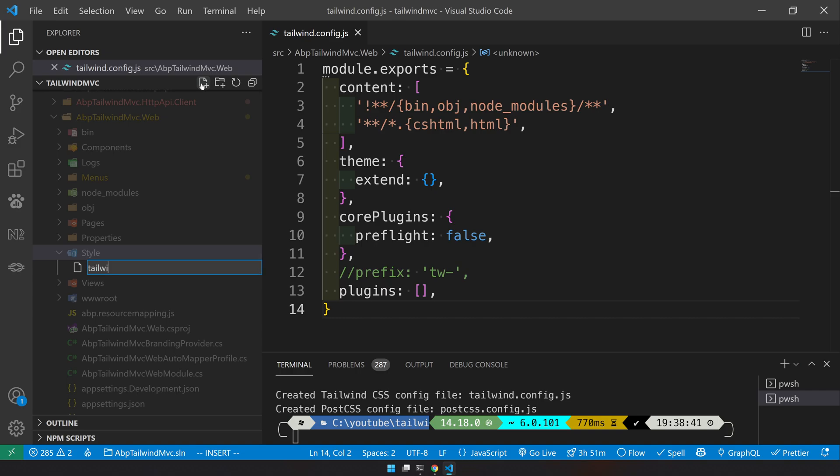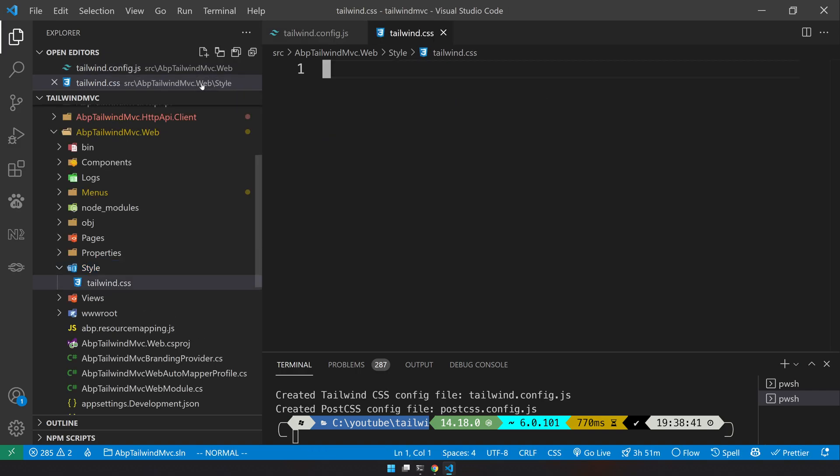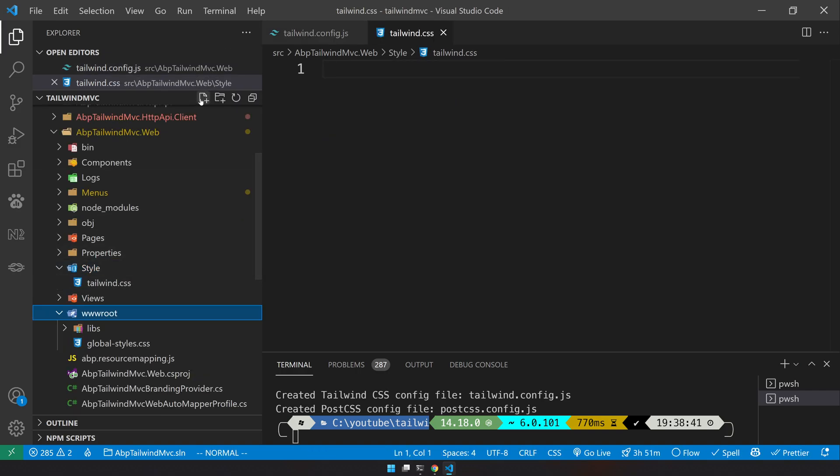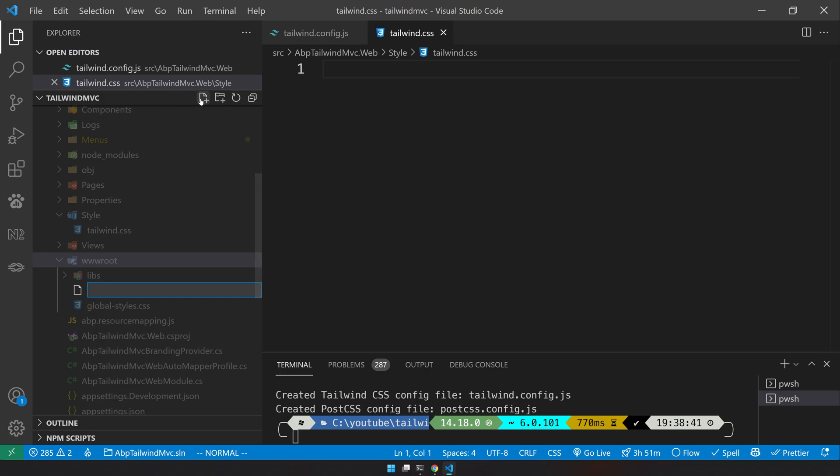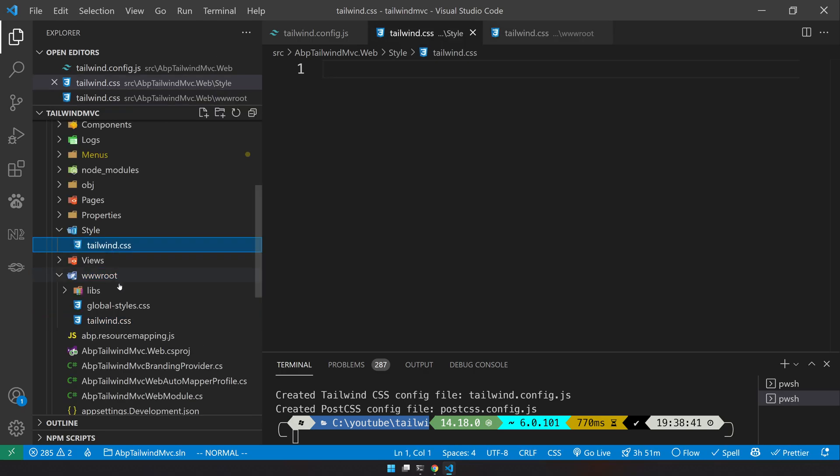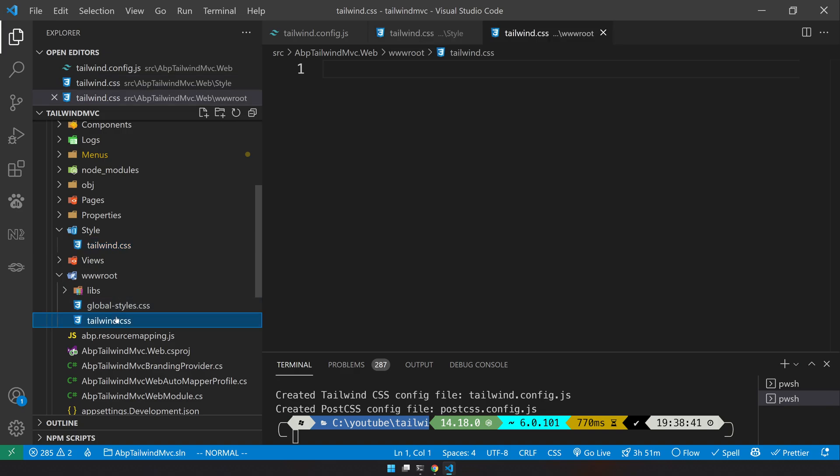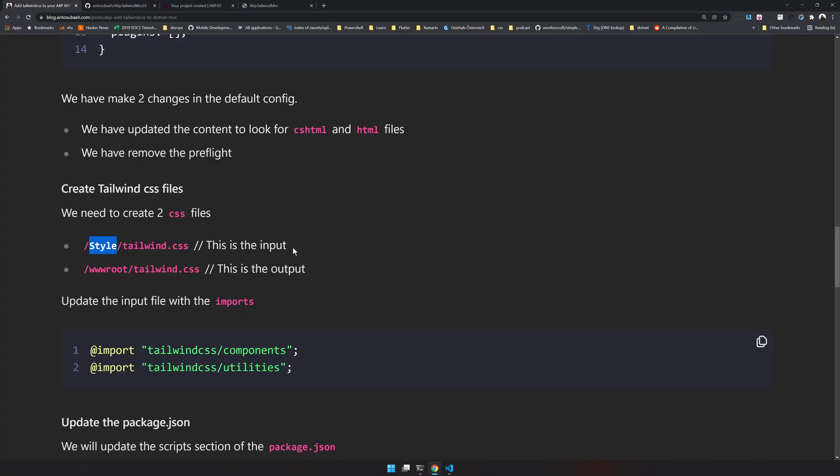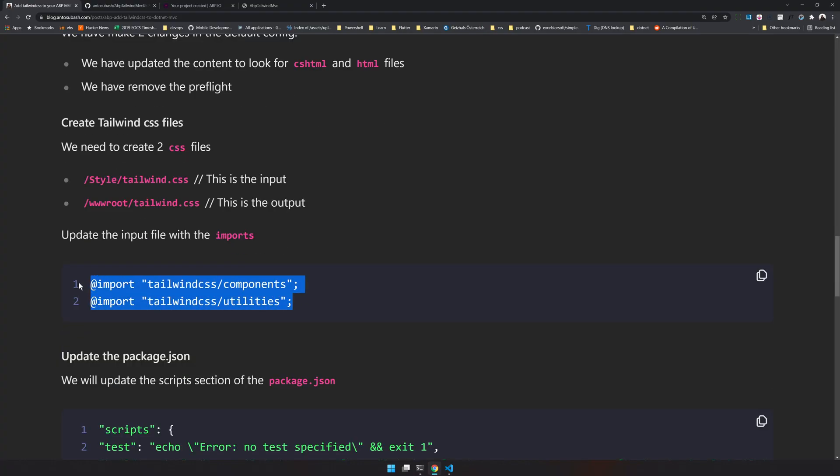We also do the same inside the wwwroot. So now we have two CSS files as we said. Styles is the base, so that's the input.